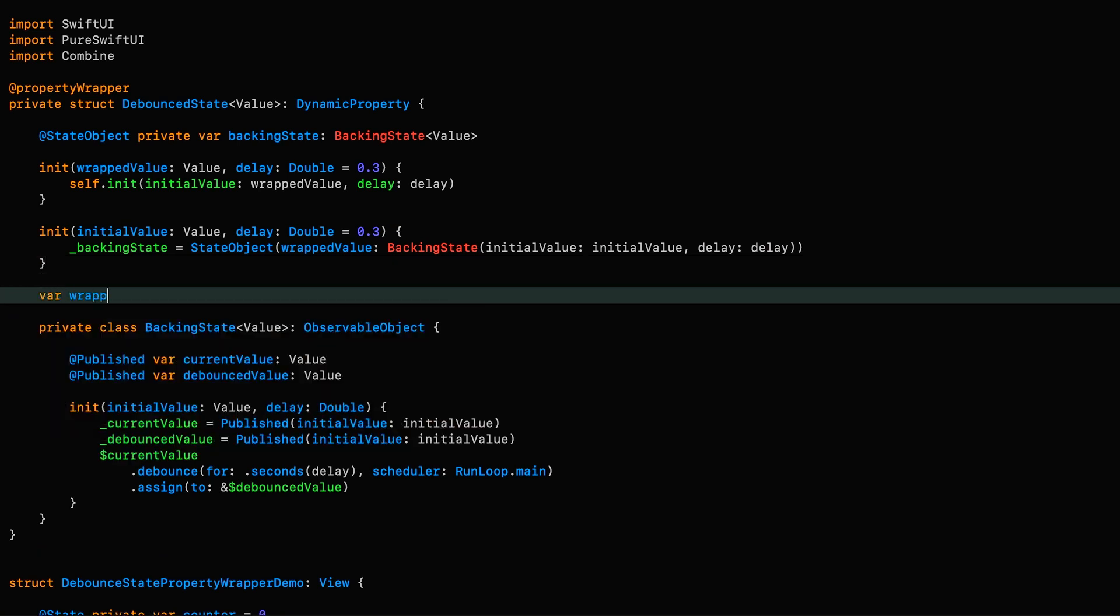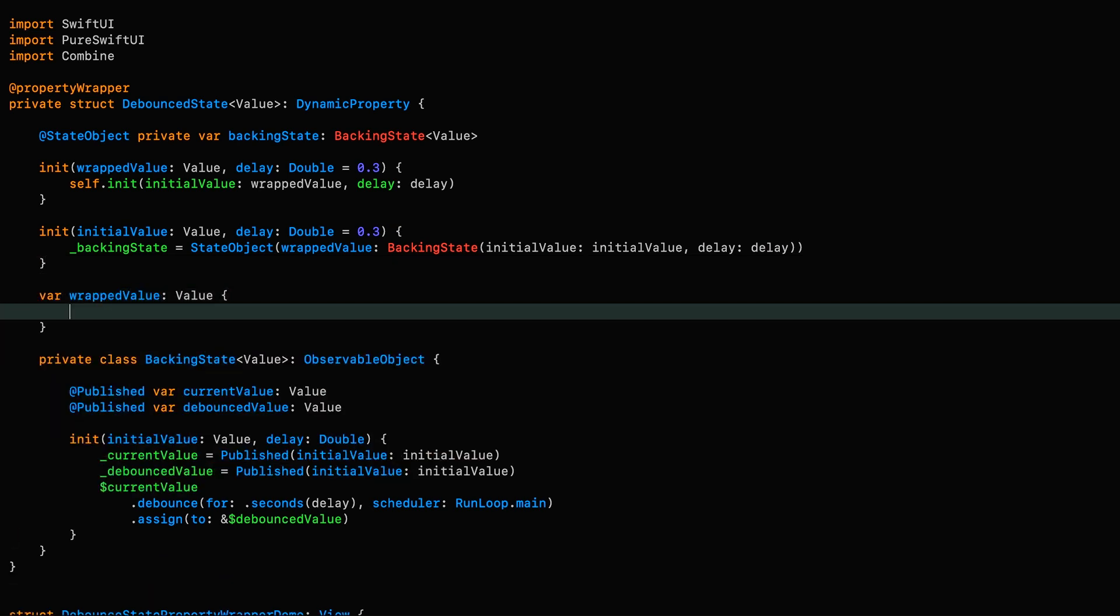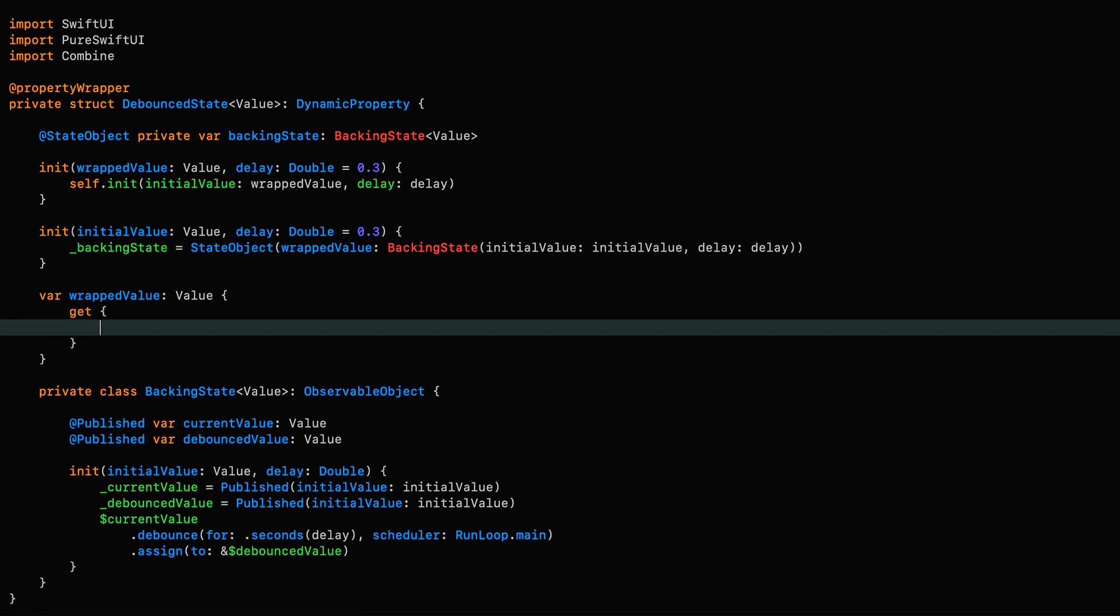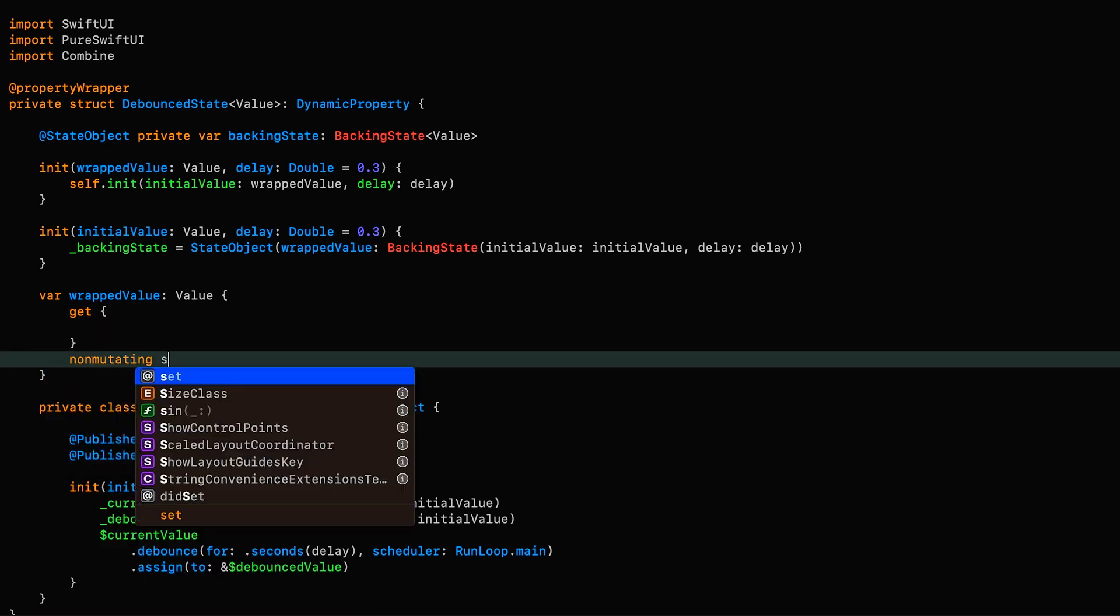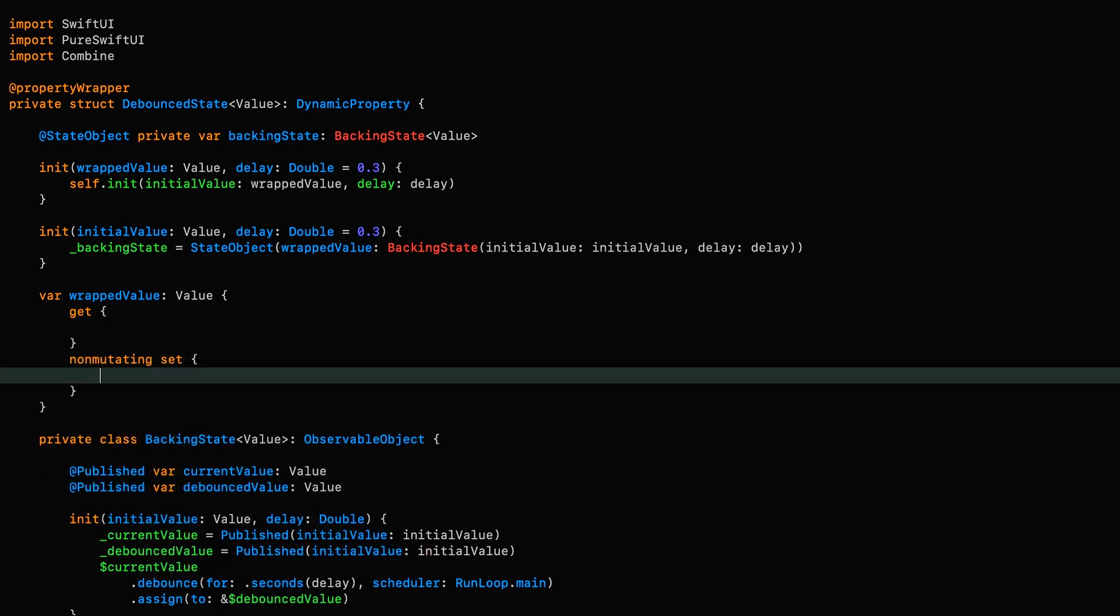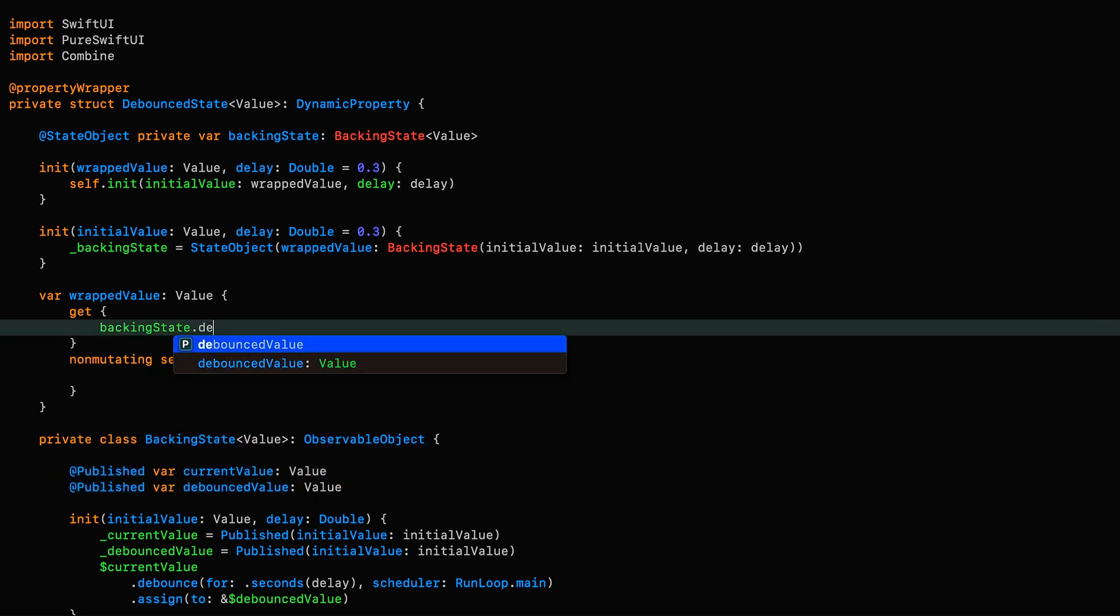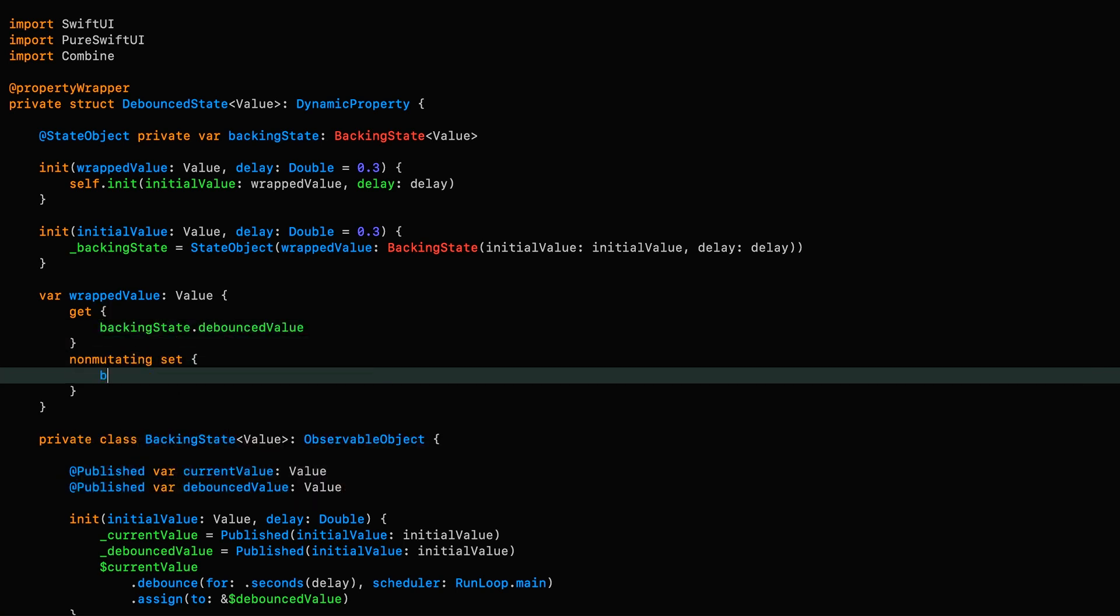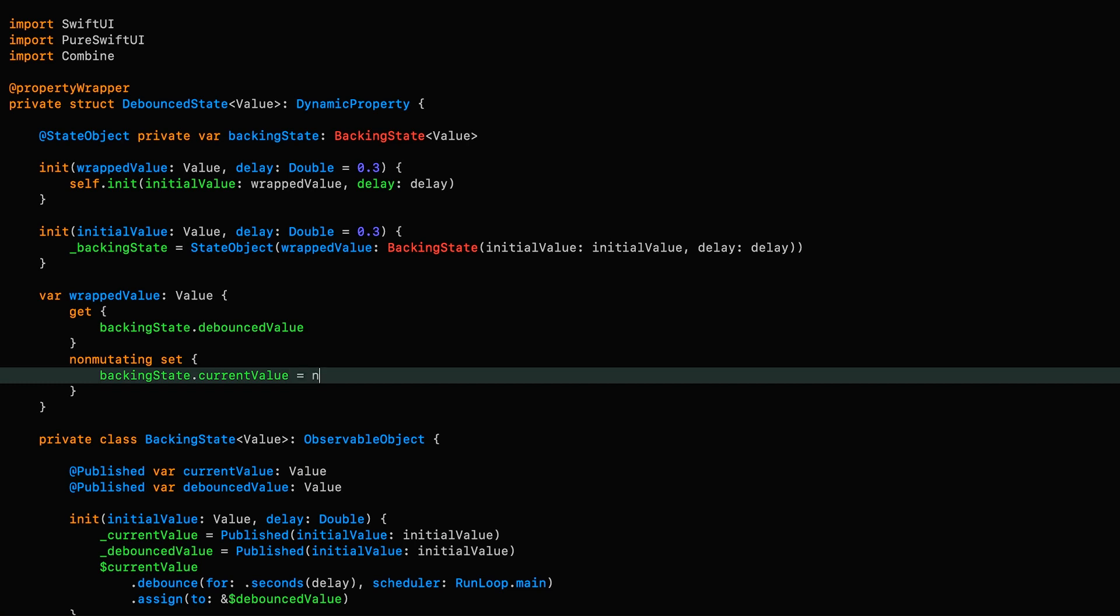And that's how we're going to tie in the debouncing functionality. So wrappedValue with a getter and a non-mutating setter. The getter is going to return the debouncedValue of our state, and the setter is going to set the current value of our state. The result is that we can set the value as often as we like, but the value returned by get is going to be the debounced version.